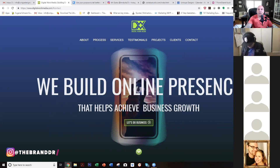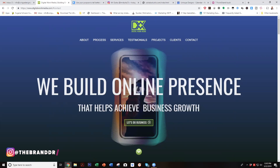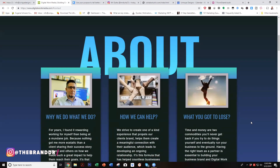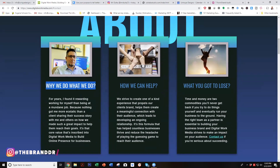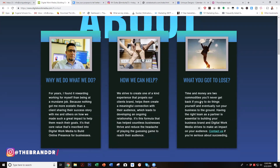'We build online presence that helps achieve business growth' — for who? I think that's what's really going to tighten this site up a lot. As you scroll down to the About section, it's perfect — he starts with why. I love it. He probably read a Simon Sinek book or two. He starts with why he does it, how he helps people, and what the person has to lose if they don't take action.